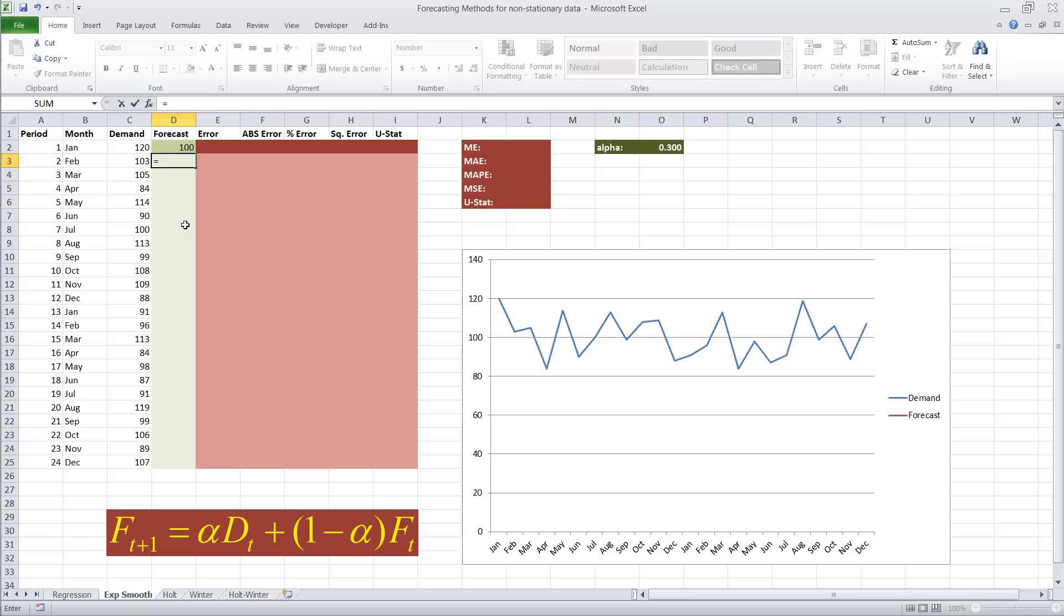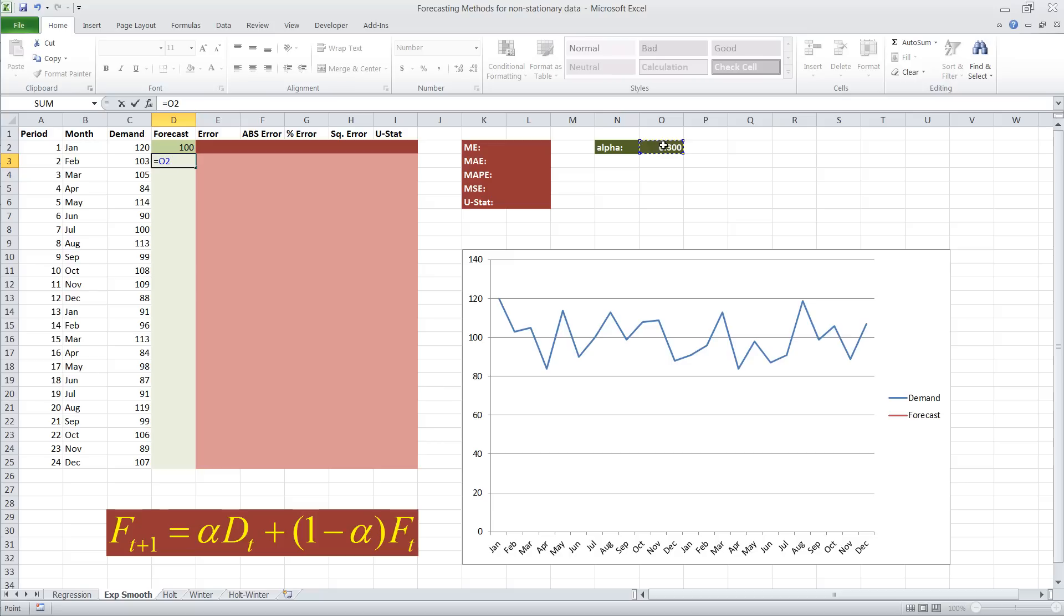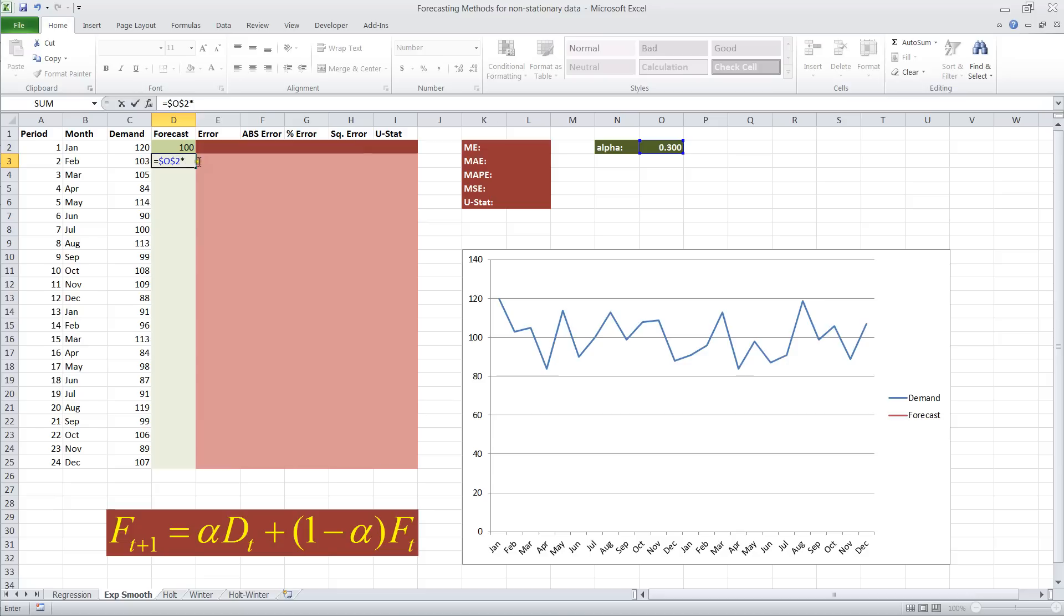Our forecast equals alpha, which we have right in here. You could alternatively type it into the formula if you don't want to change the alpha at all. We want to hit F4 to fix the cell, or alternatively you can place a dollar sign in between the O and the 2 in this case. Multiply by demand at time T. Since this forecast is for T plus 1, that means we have to go one month back.